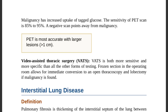PET scanning is used when biopsy is not being pursued, and only for lesions greater than one centimeter. Video-assisted thoracic surgery (VATS) is both more sensitive and more specific than all other forms of testing. Frozen section in the operating room allows for immediate conversion to open thoracoscopy and lobectomy if malignancy is confirmed.